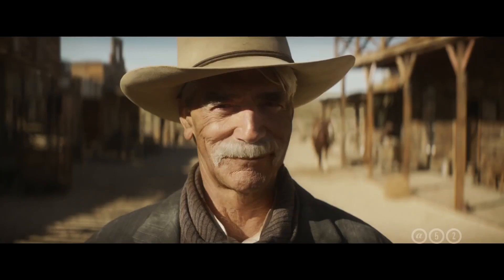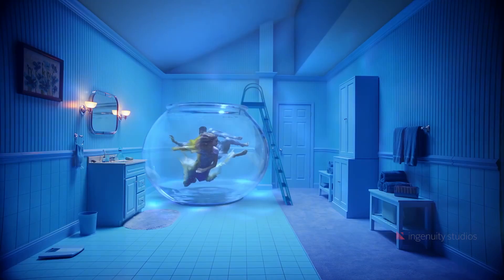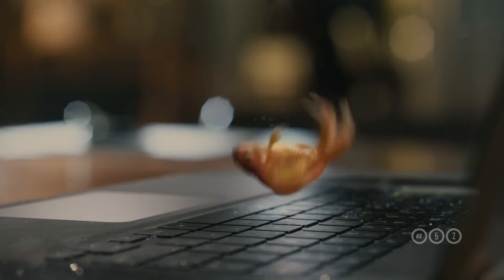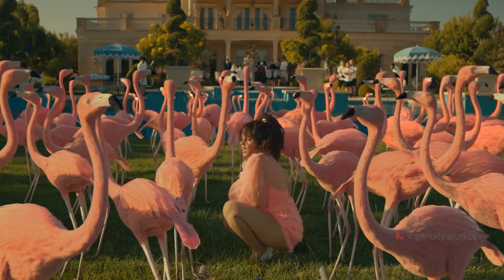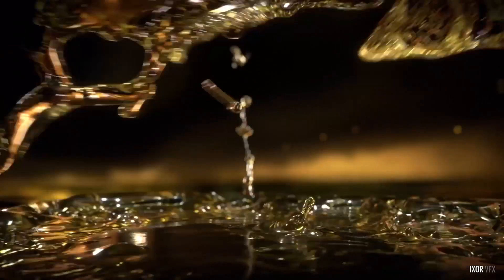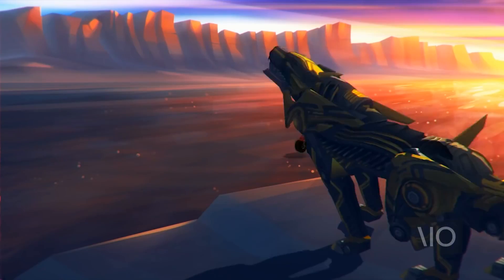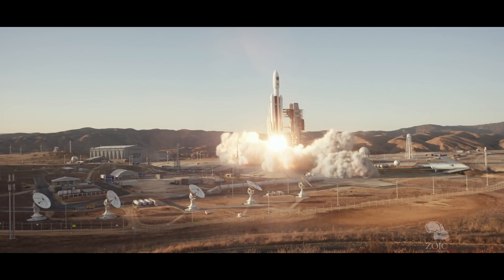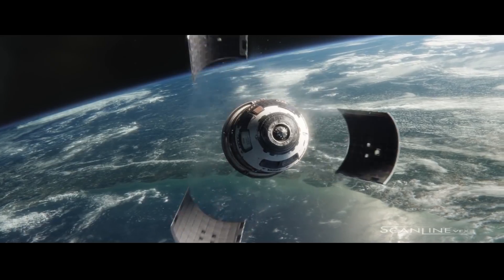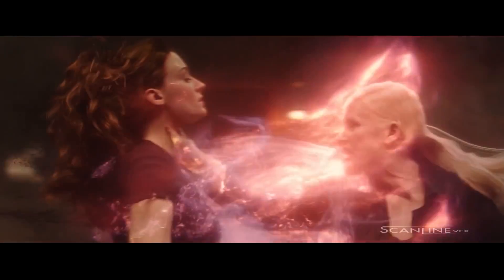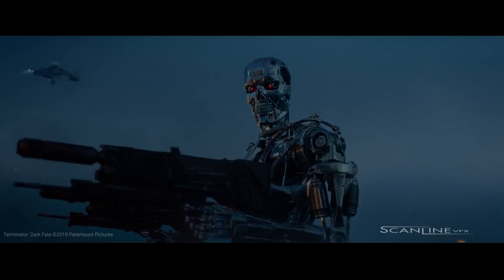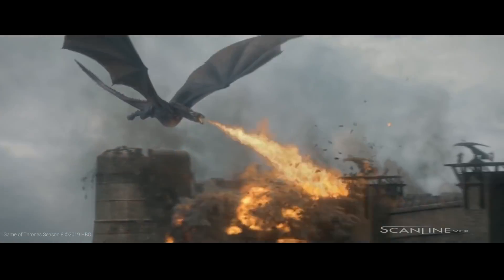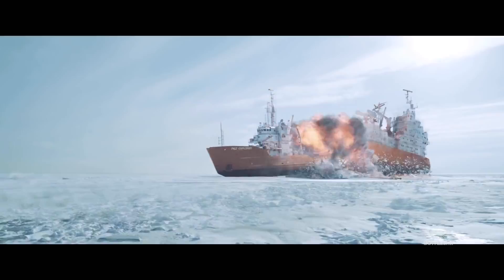On the other hand, V-Ray is used by many professionals and studios in many industries such as architecture, interior design, filmmaking, the video game industry, and more. Furthermore, it is used by large studios producing Hollywood films. For example, Marvel's Avengers Infinity War and Game of Thrones both used V-Ray.